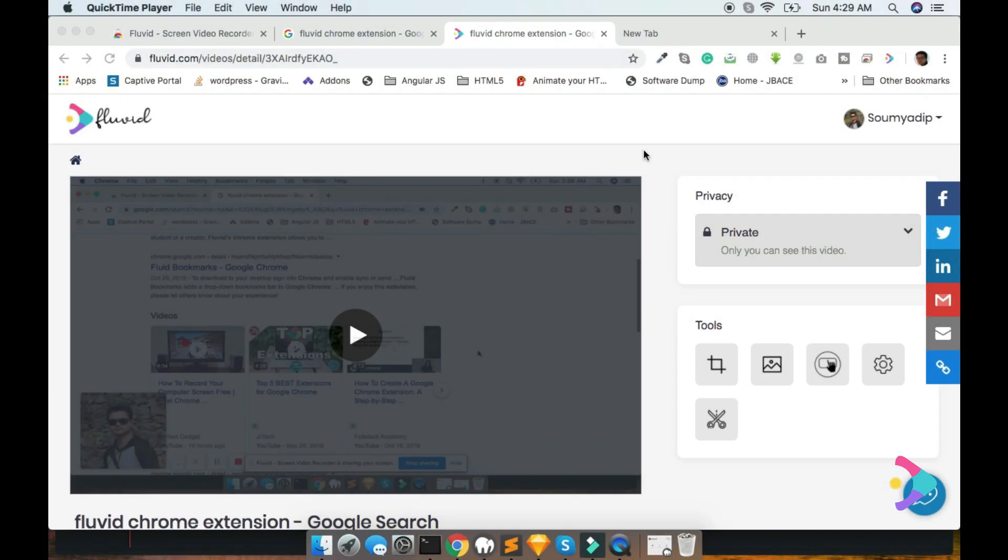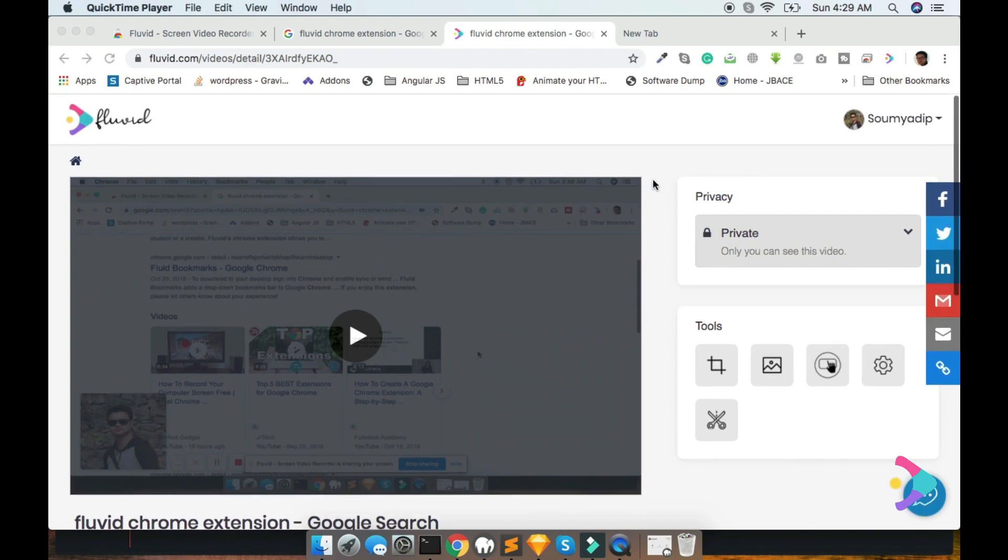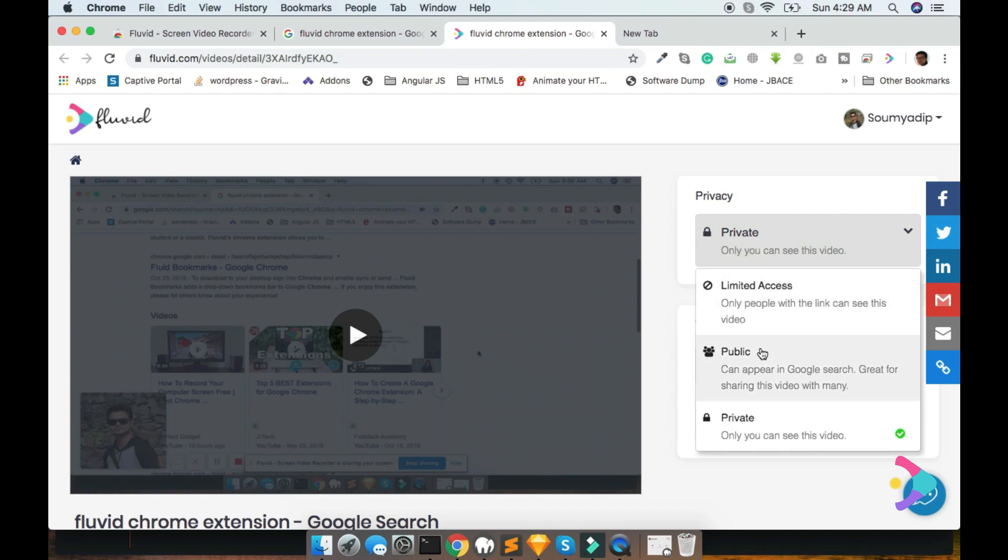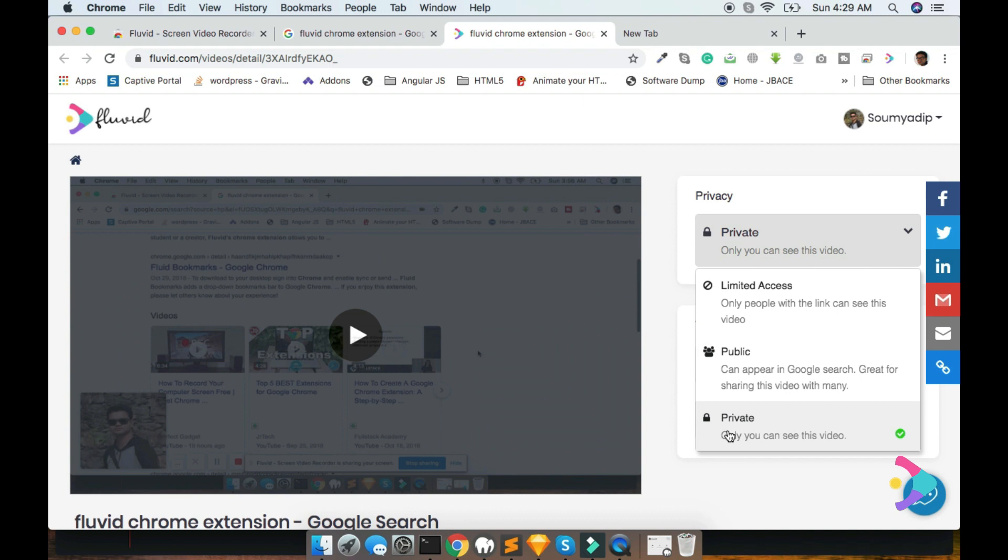I'd like to share most important features of Fluvid. Here is my video footage which I have collected and here is the privacy option. Three types of privacy are available: one is for private, public and limited access. Private means only you can visible this video, your user will not be able to view your video.